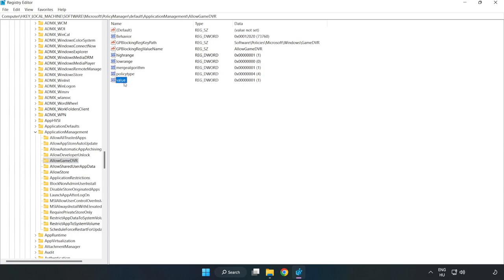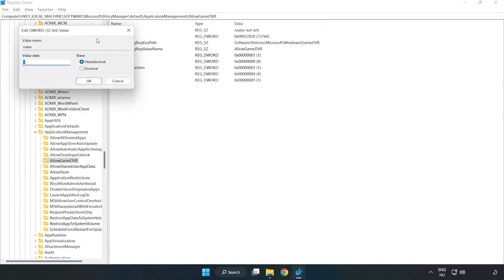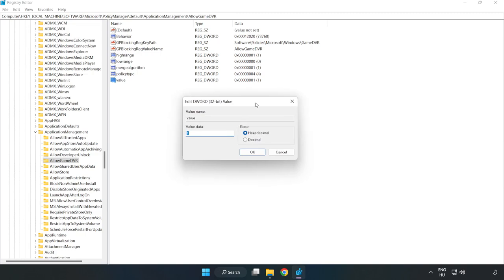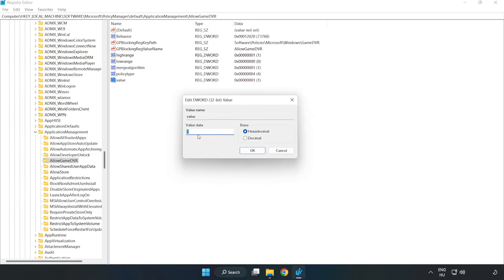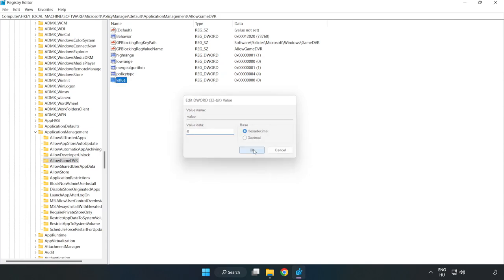Right click value and click modify. Value data type 0. Click OK. Close window.